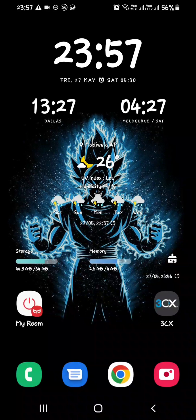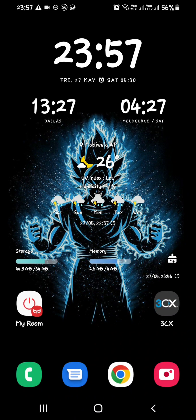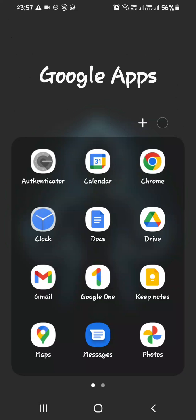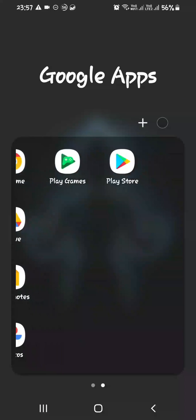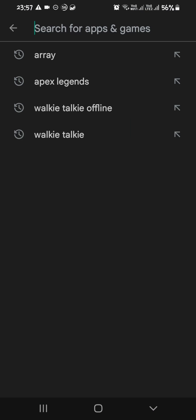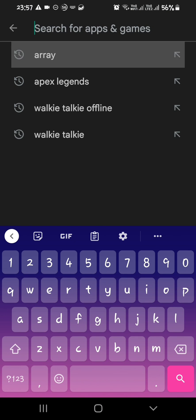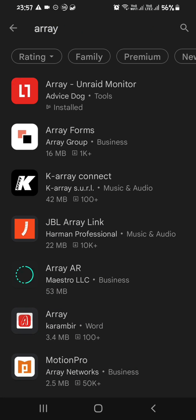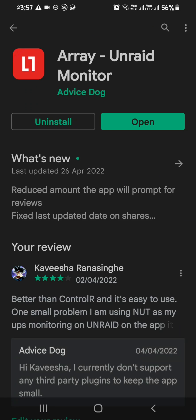To all Android users, this will be a good application to control and monitor your Android server. First, go to your Play Store and search for array. You will get this application on top. Select it - this is a free application anyone can install.